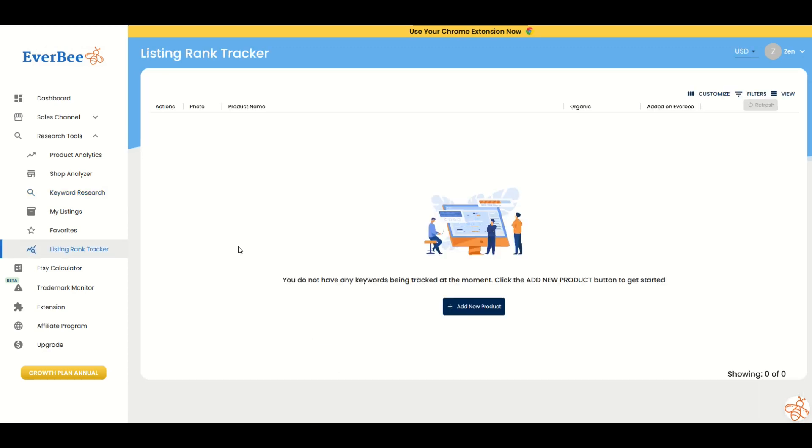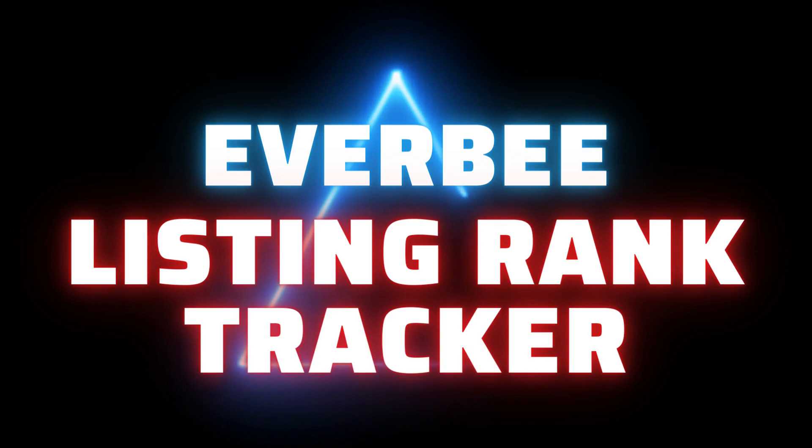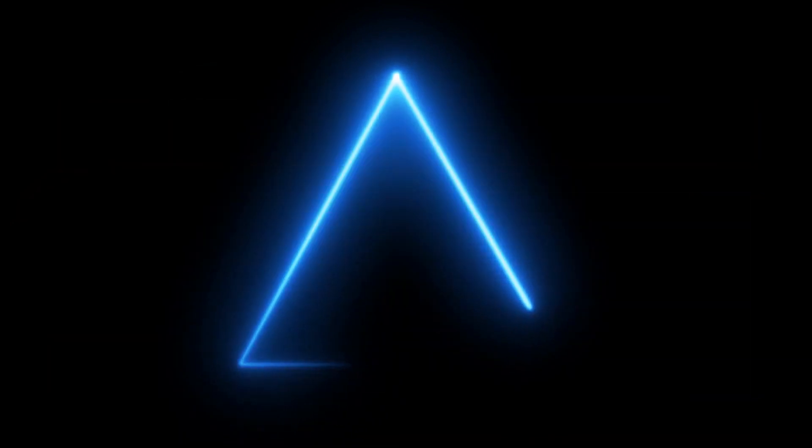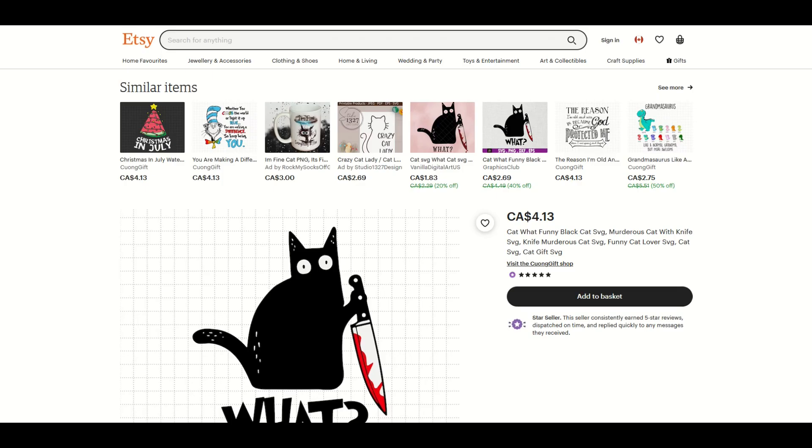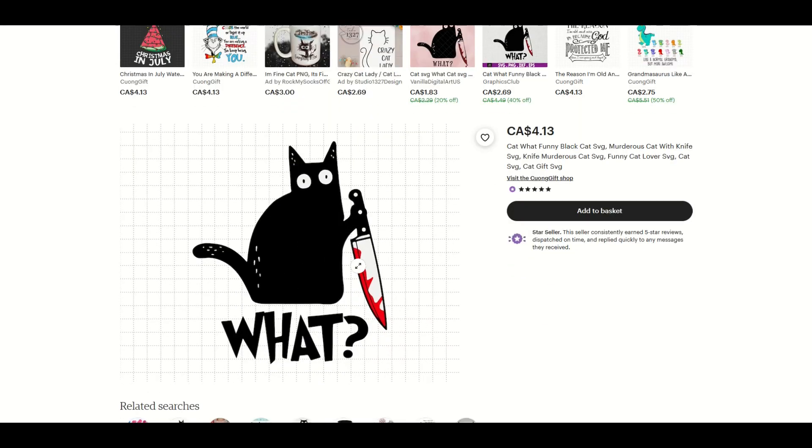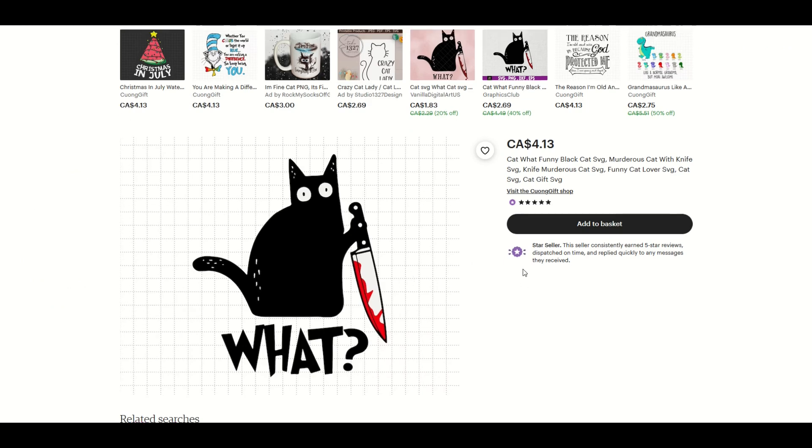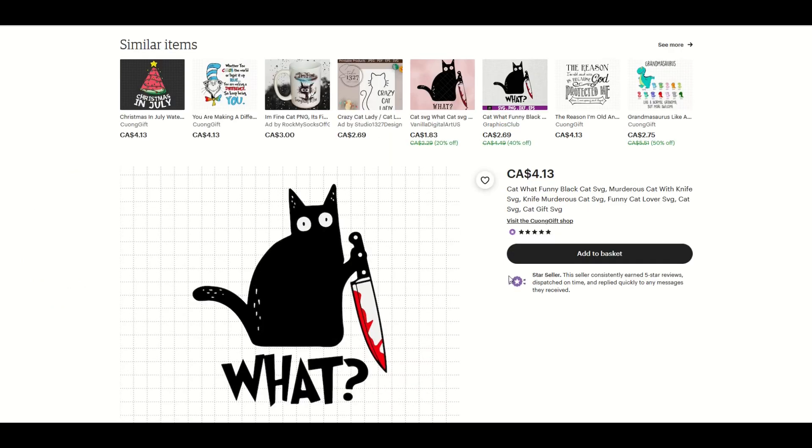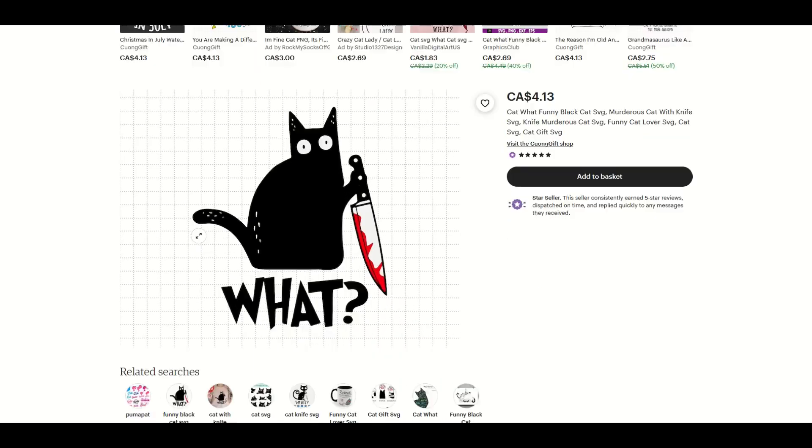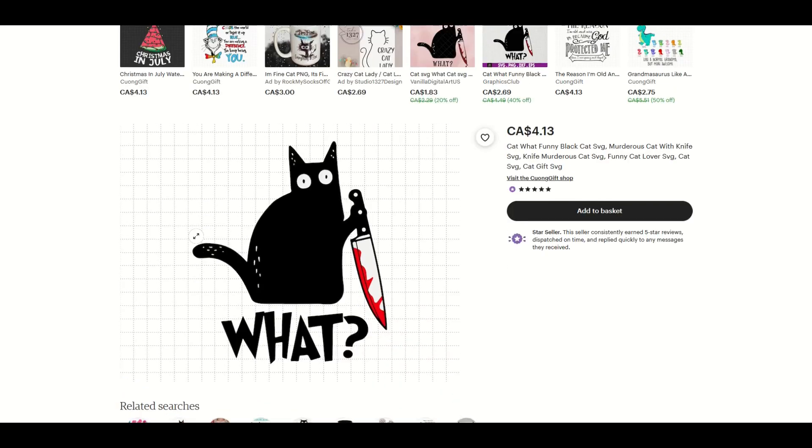So one feature that I really like on Everbee is the idea that you can track products over time. So on the left-hand side, I've clicked on listing rank tracker and I can add a new product. So let's say you're on Etsy. Here's an example. I'm on Etsy. I see this funny cat design and I go, okay, this might be something worth tracking. Maybe I want to track the sales on it or how well it's ranking in keyword search.